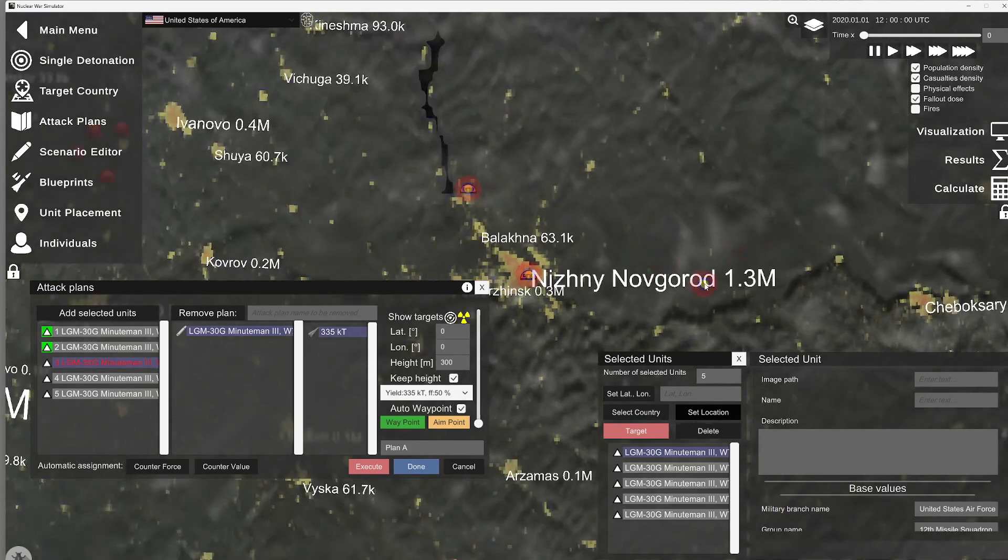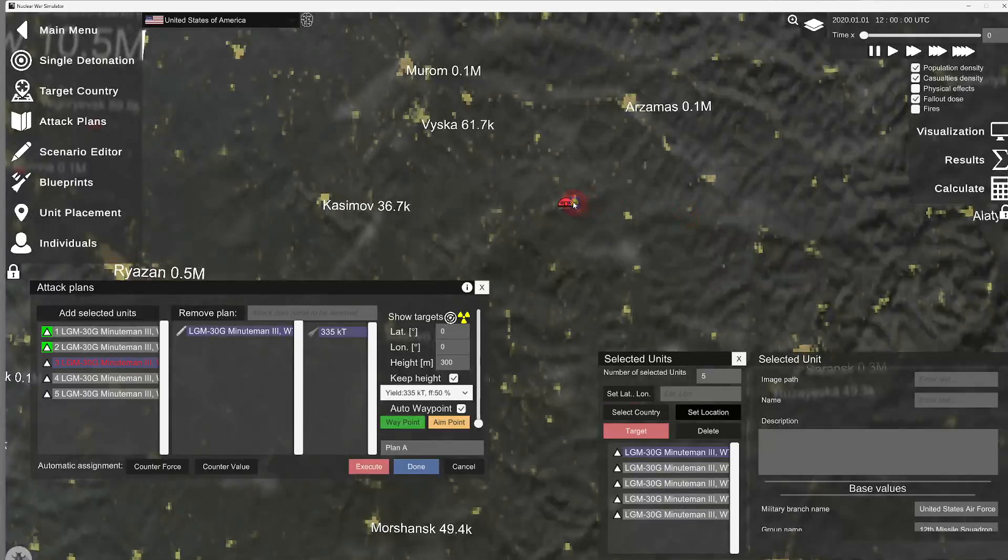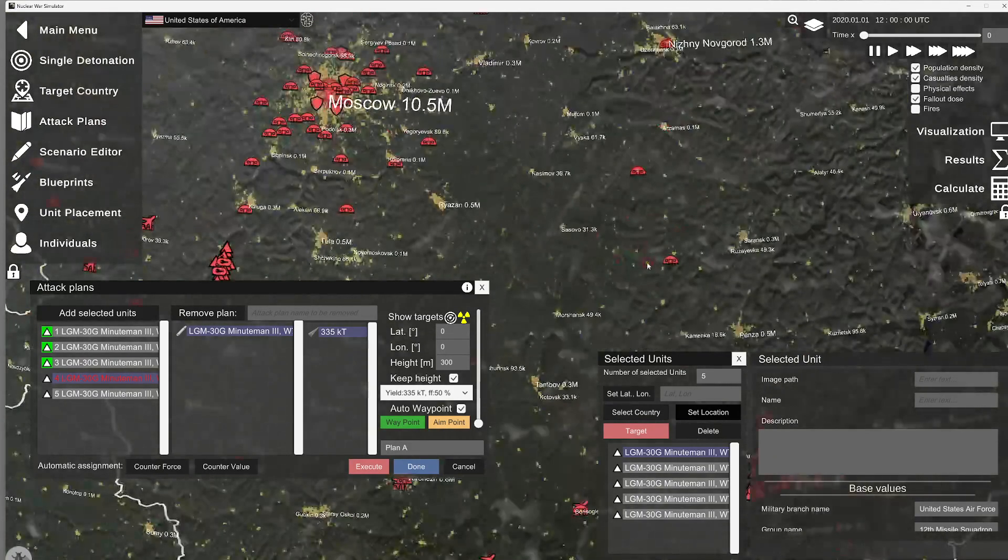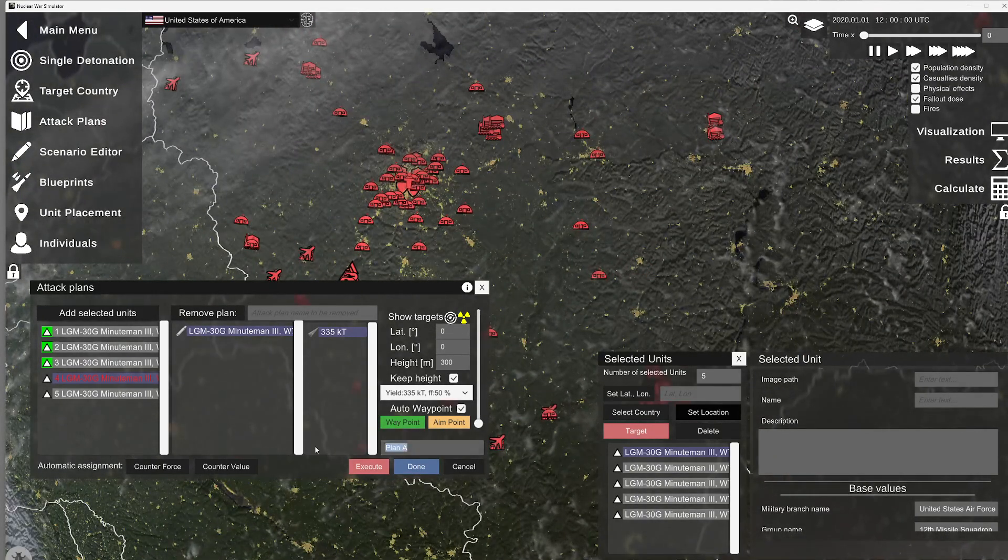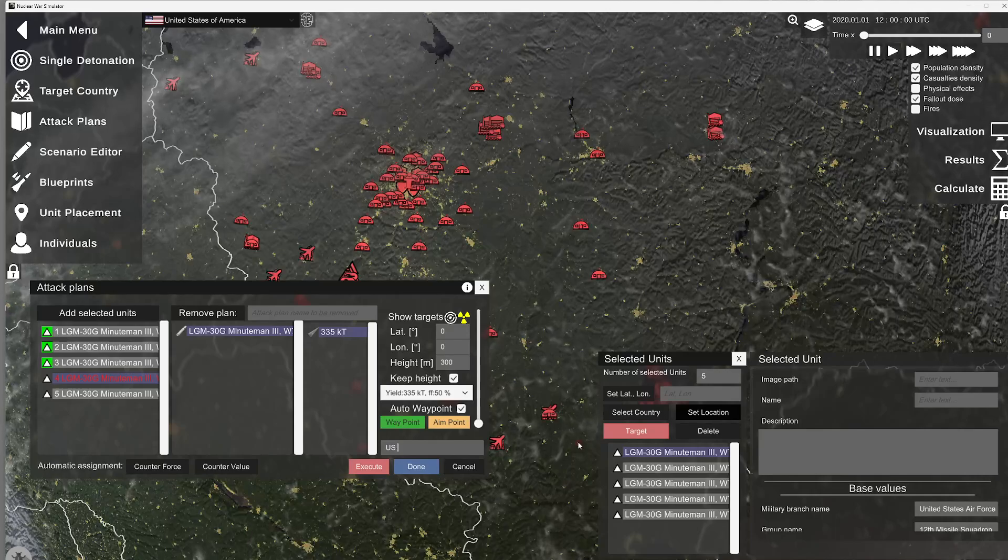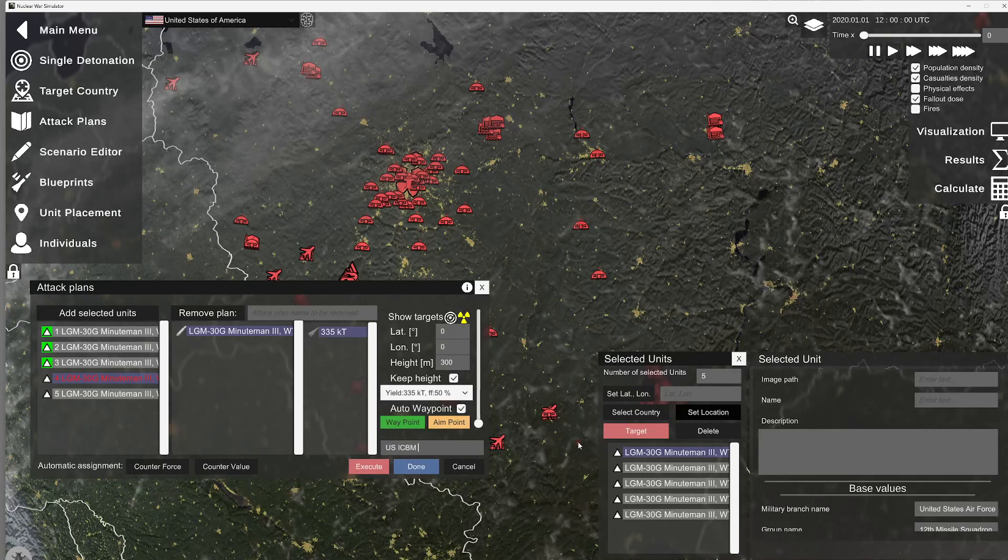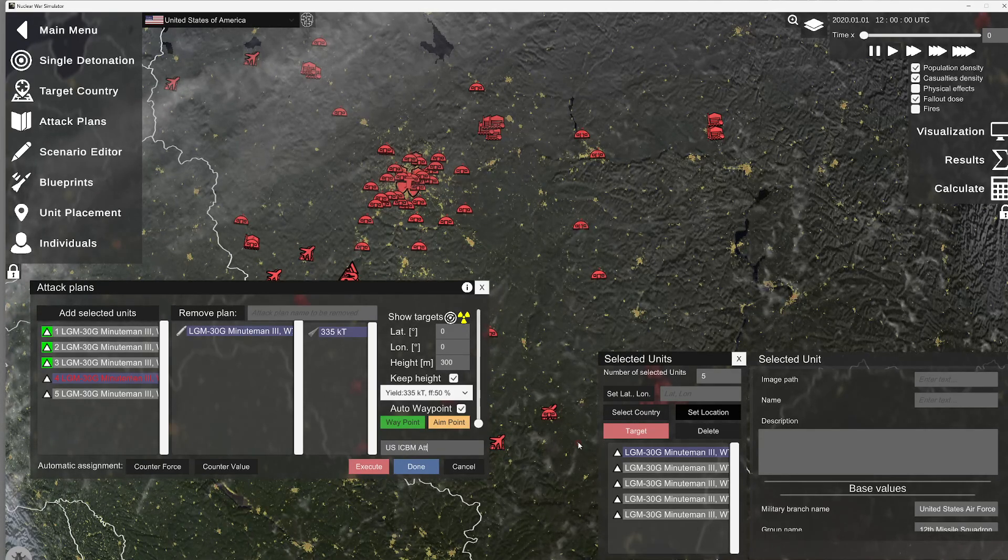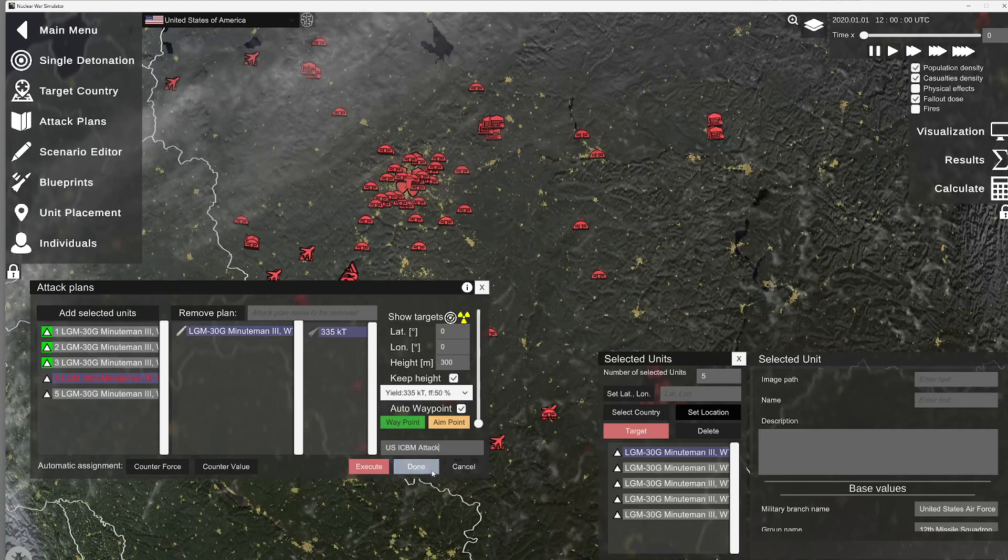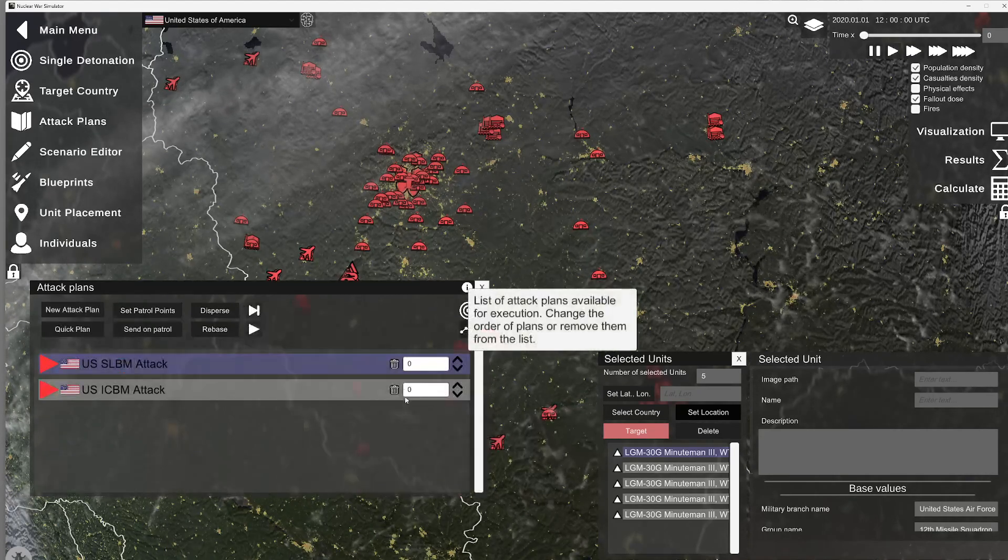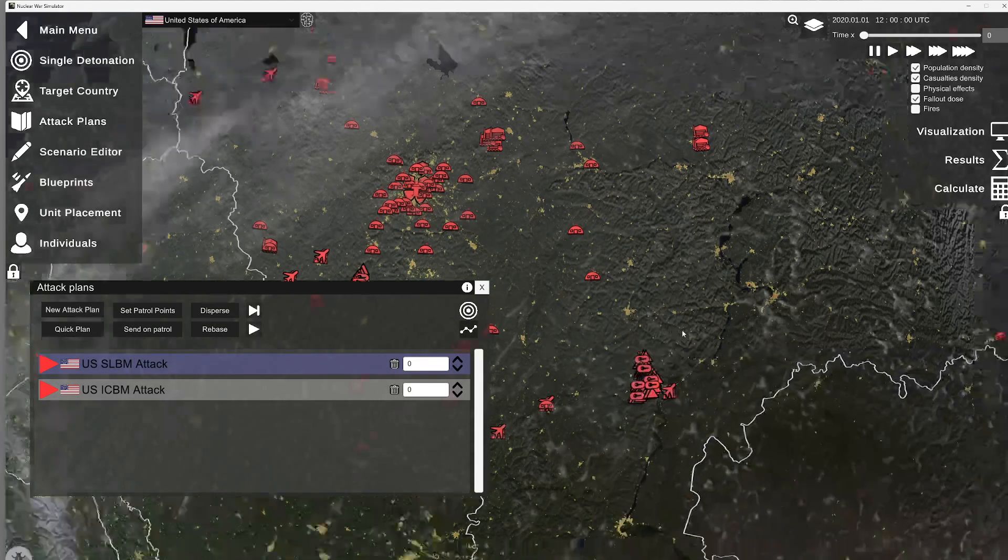And our ICBMs are not MIRV. So, it's going to be one click, one missile. Okay. Say I'm good with that. So, I'm going to say US ICBM attack. Then I left click done.